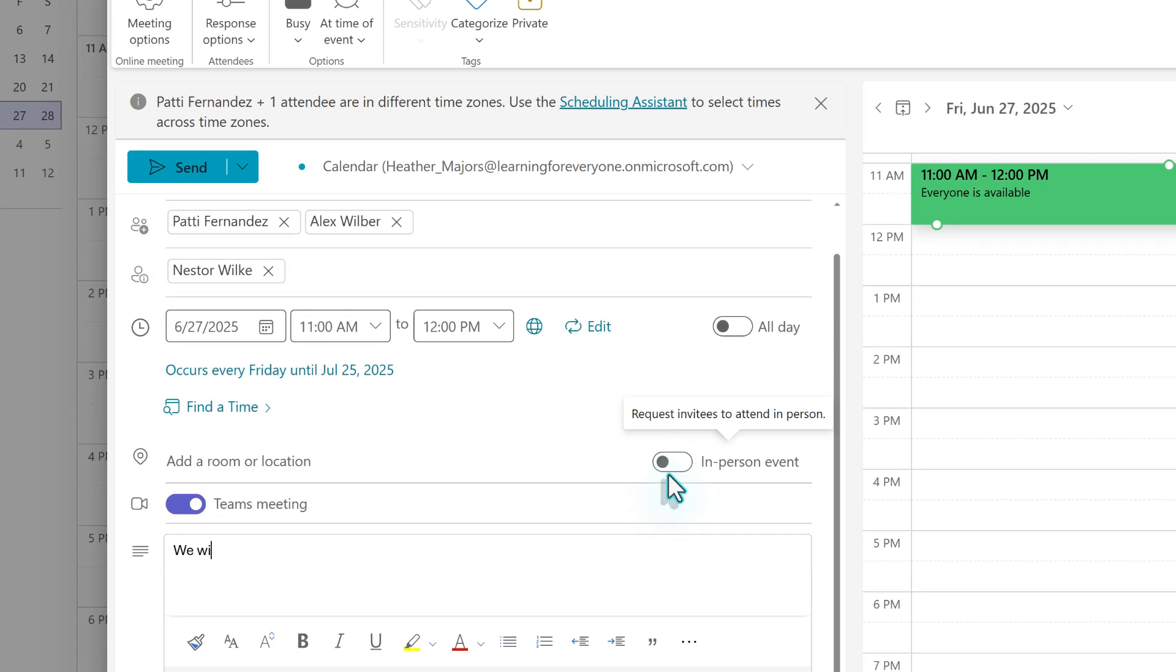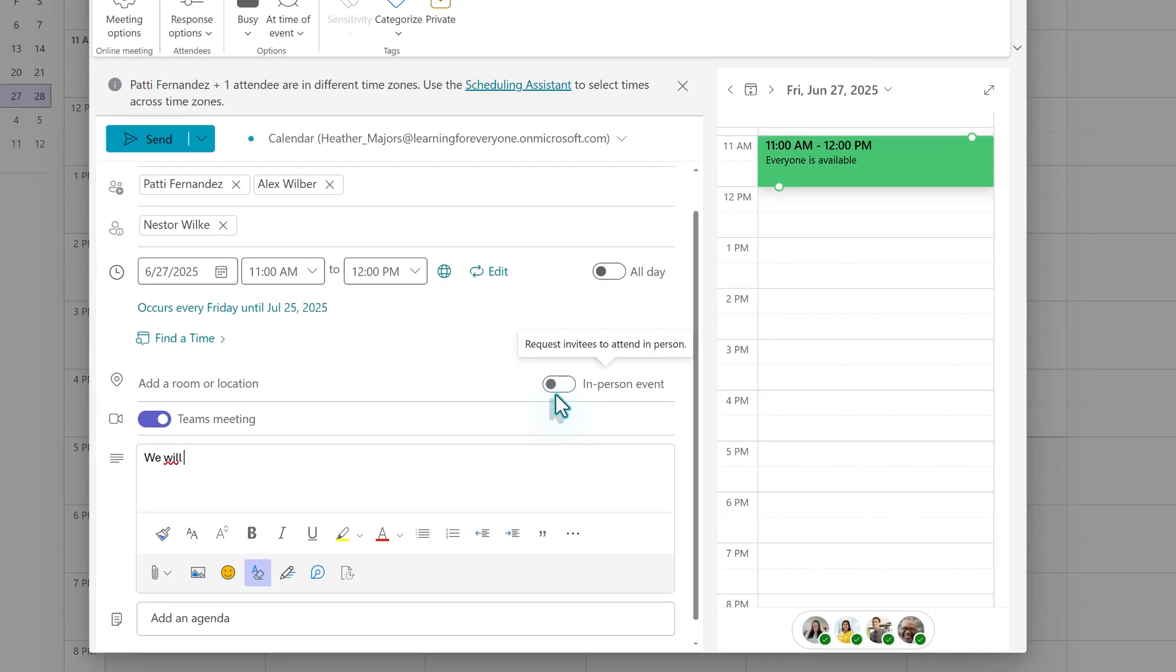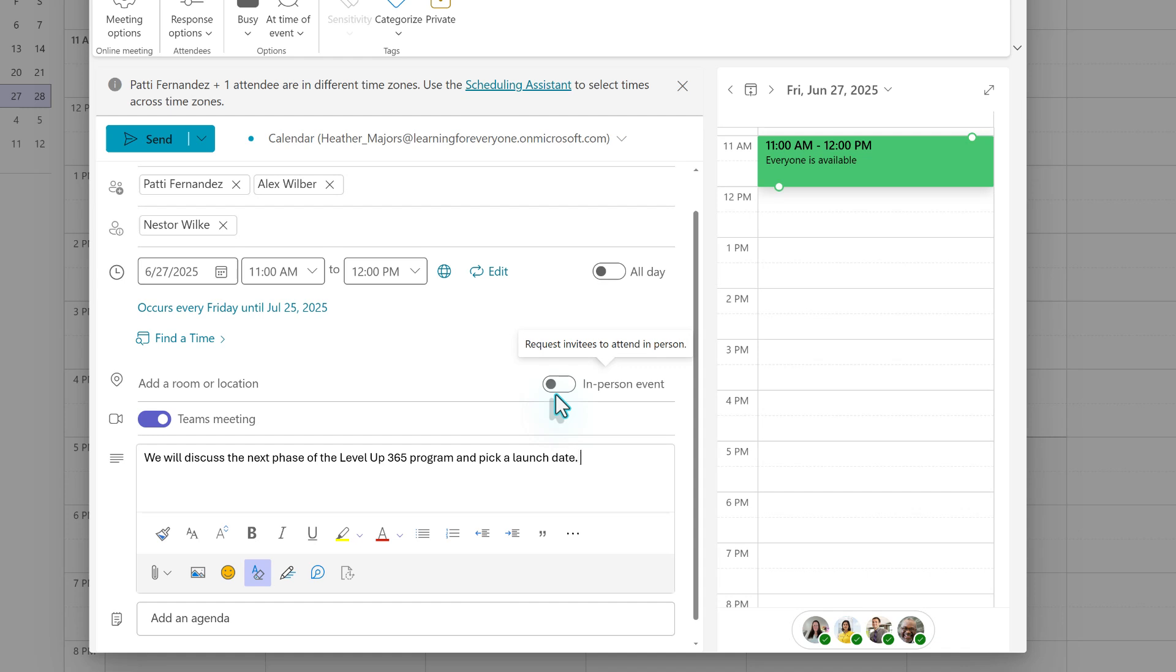Next, we have the Description field. Teams allows you to include links, attach files, or highlight priorities so that everyone knows what to expect and can come to the meeting prepared. I suggest that you put at least a little information in this field, but you can include as much detail as you deem necessary.